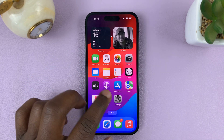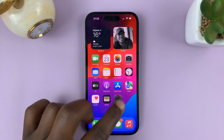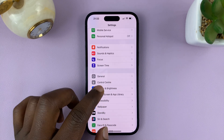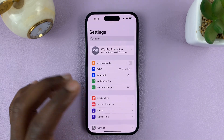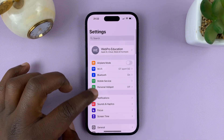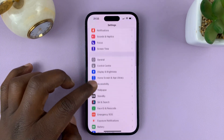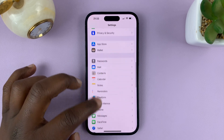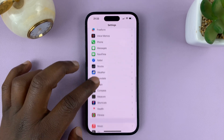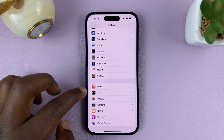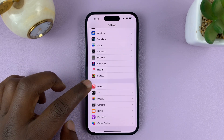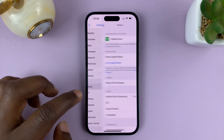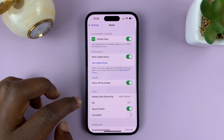So what you want to do is go to Settings on your iPhone. On the main settings page, you want to scroll down and look for Apple Music. There you go — tap on Apple Music.